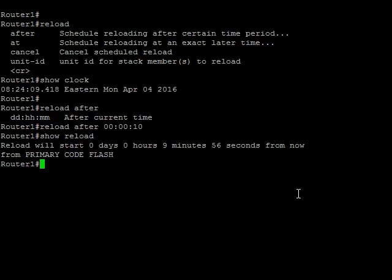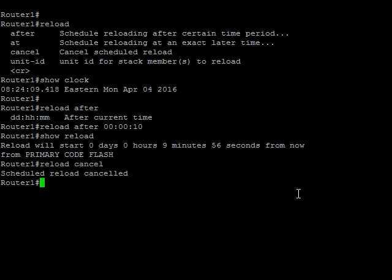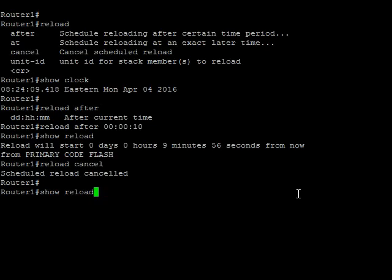And so now I would go in and make my changes to my remote end, and should those changes be successful, I just need to do a reload cancel. And now my schedule is canceled. So if I do a show again, now there's no scheduled reload.